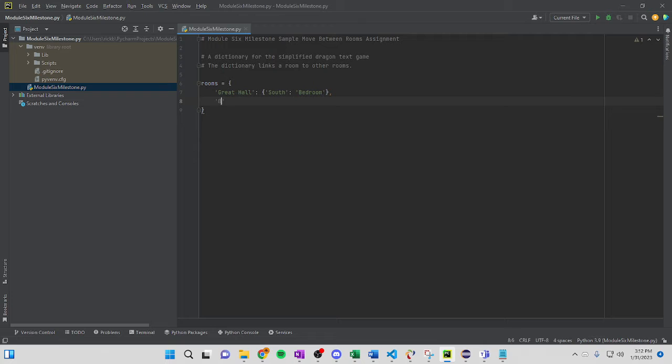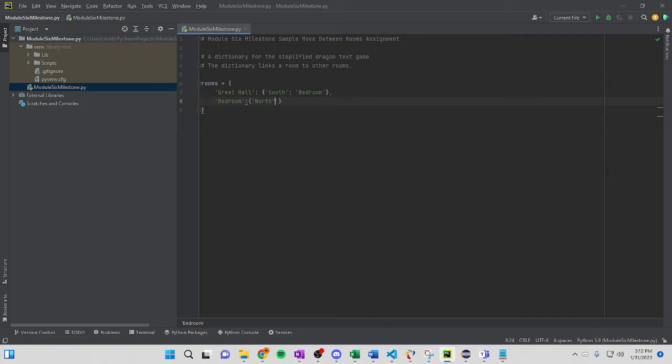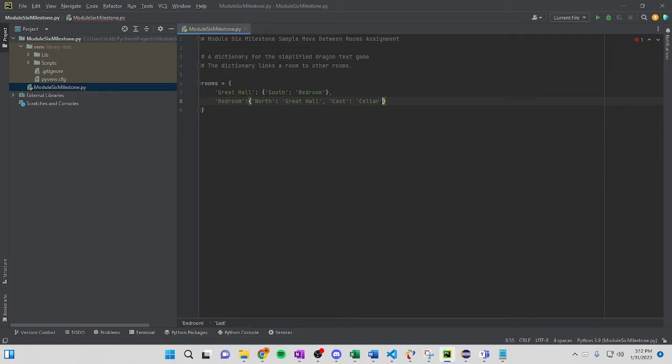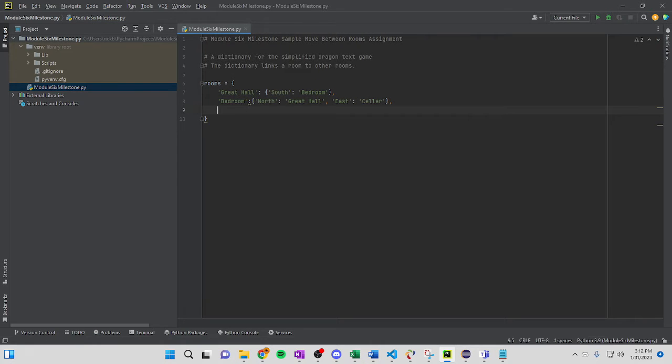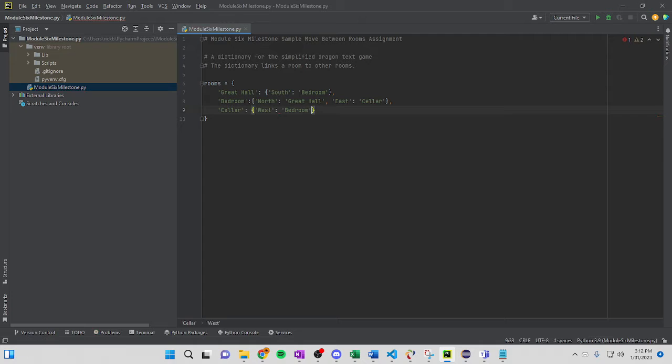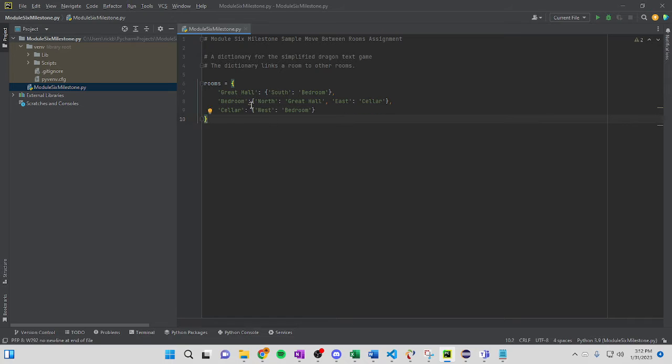Next, if you go south in the bedroom, so you're in the bedroom now, if you go north, you're in the great hall. If you go east, it takes you to the cellar. Comma again. Okay, now, if you're in the cellar, if you go west, you're in the bedroom. Okay, and that's all you have to do for the dictionary.